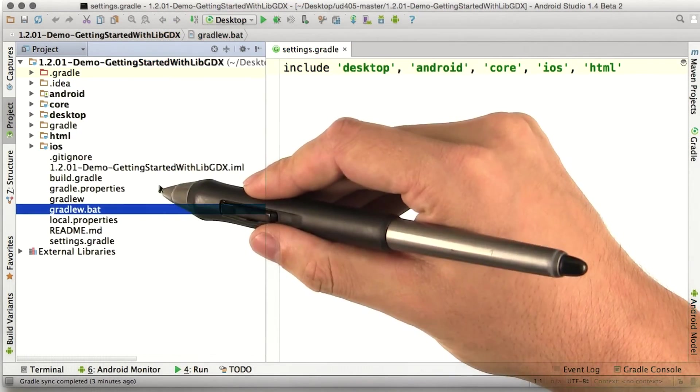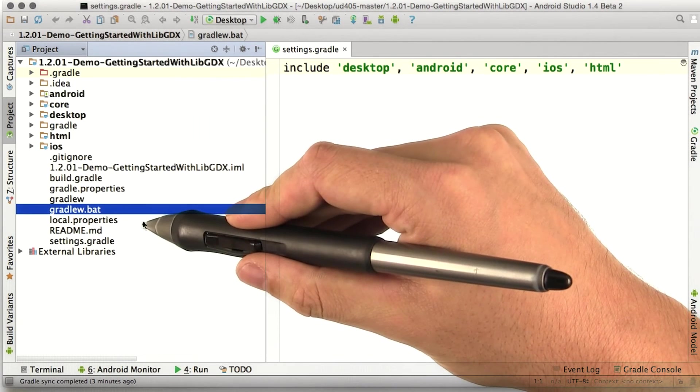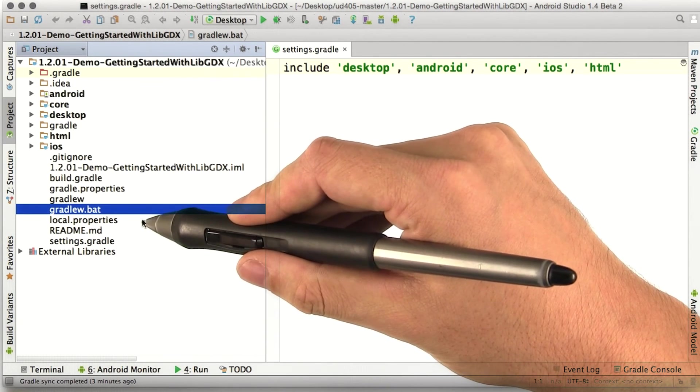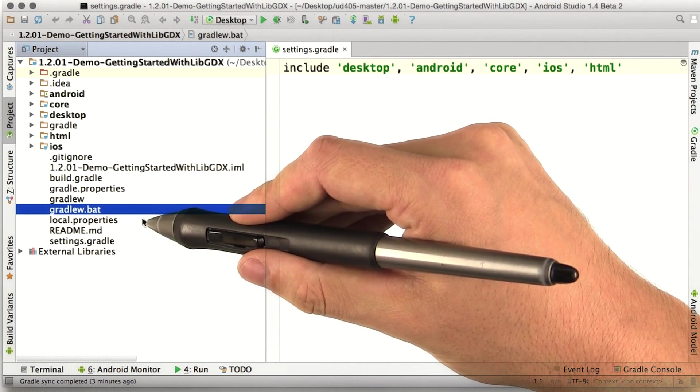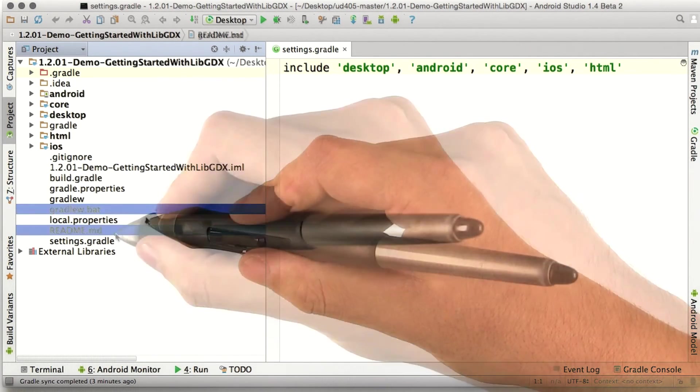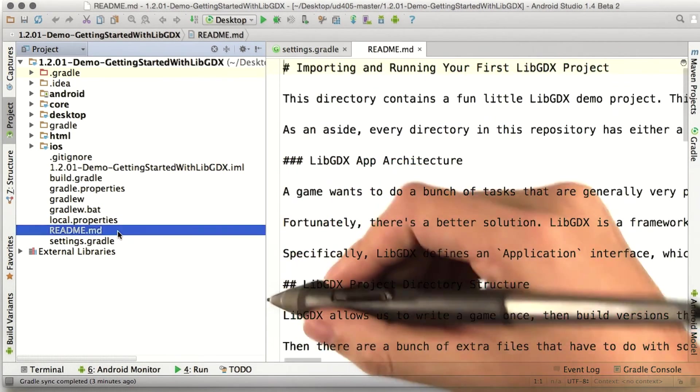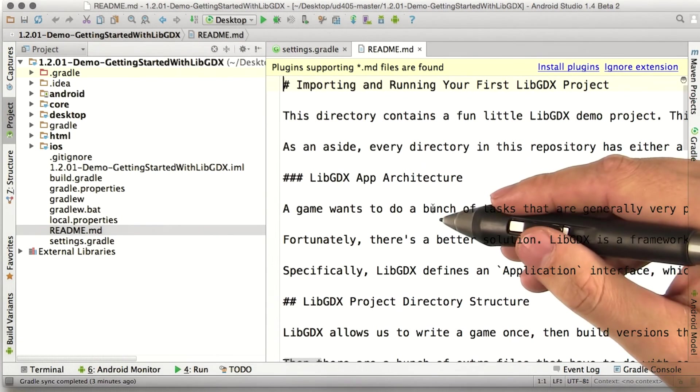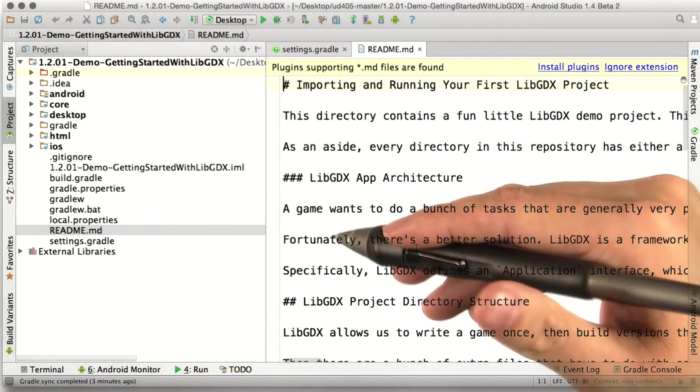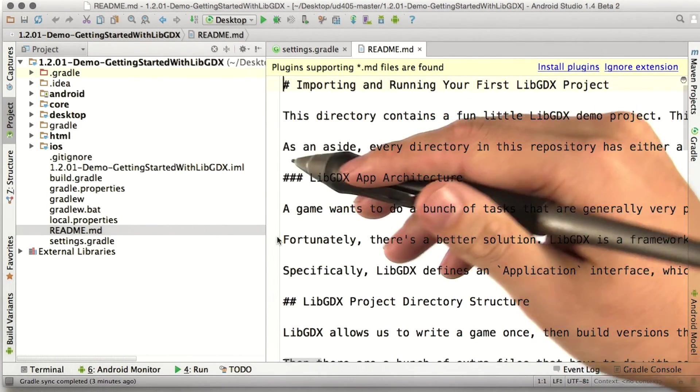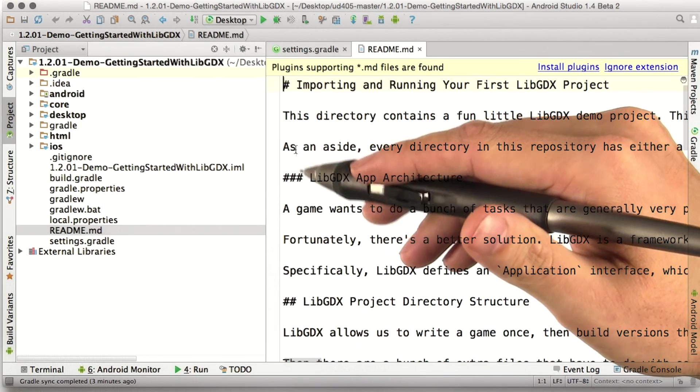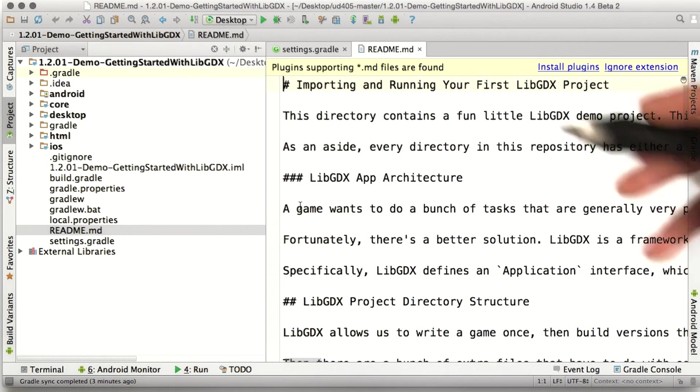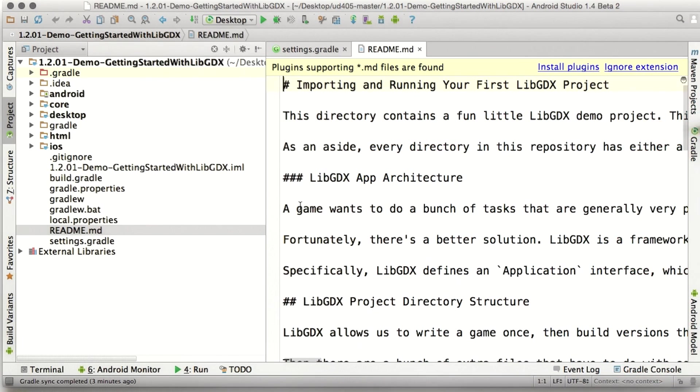Gradle.properties and local.properties store more Gradle-specific configuration. Finally, there's a readme file that explains all this in much more detail. So that's it. That's all the files in a libgdx project. Nothing really magical.